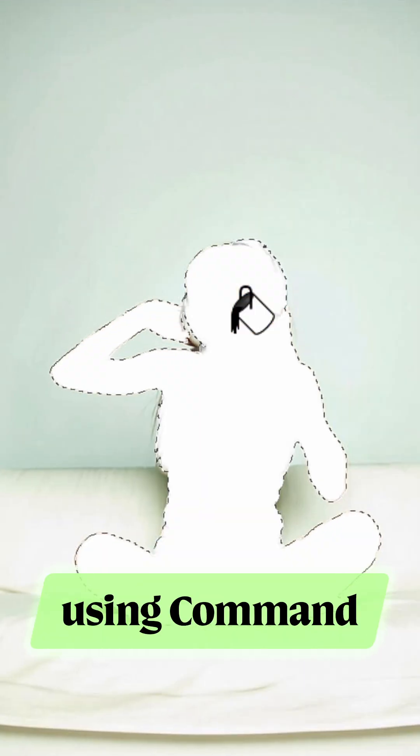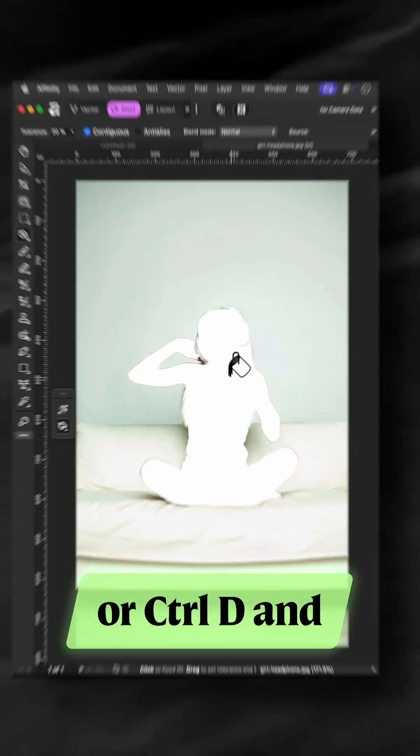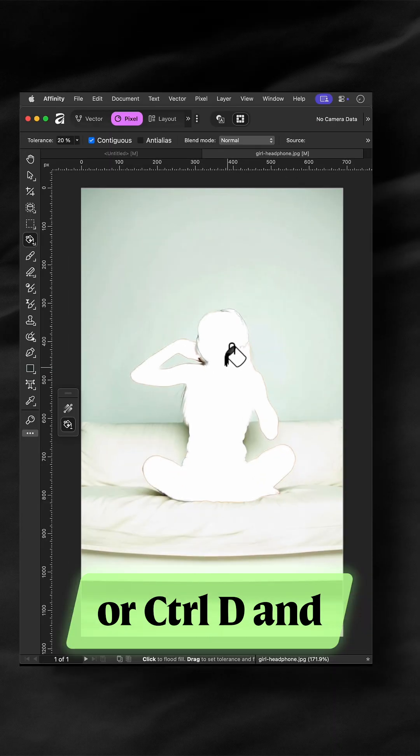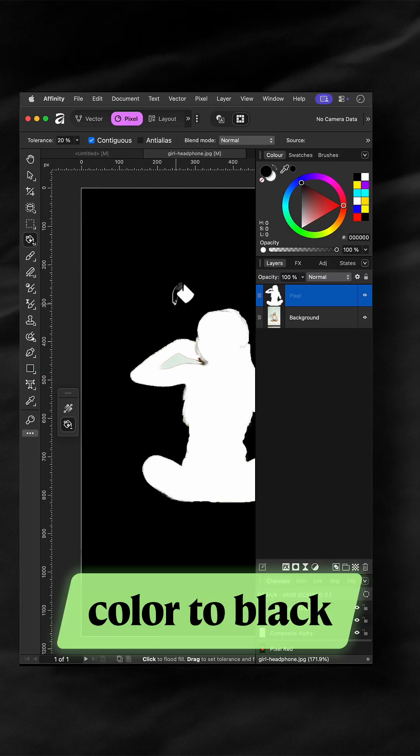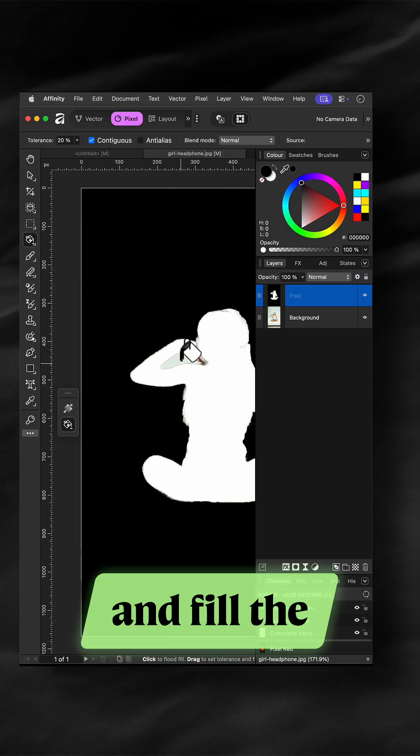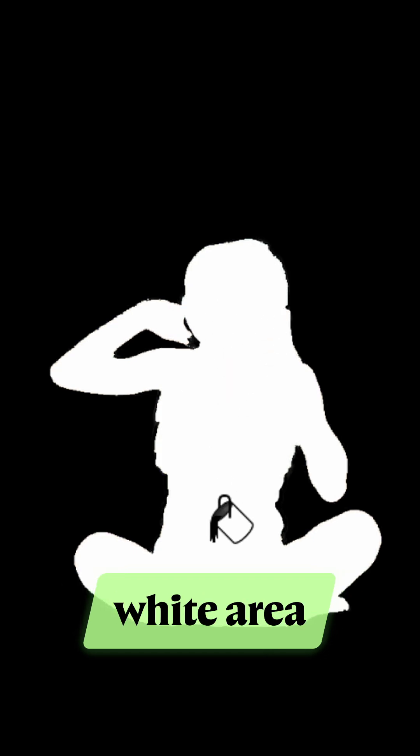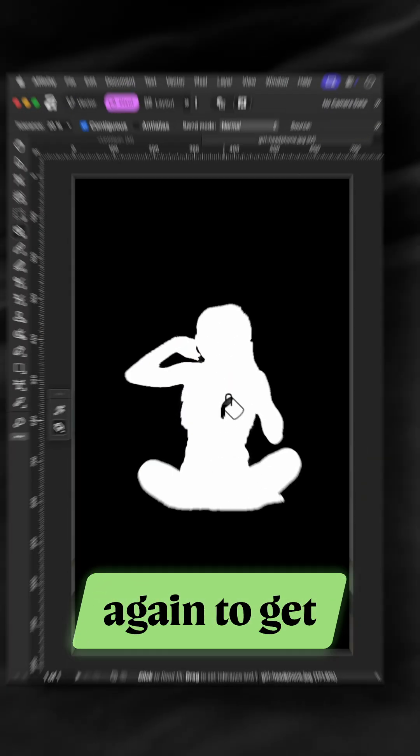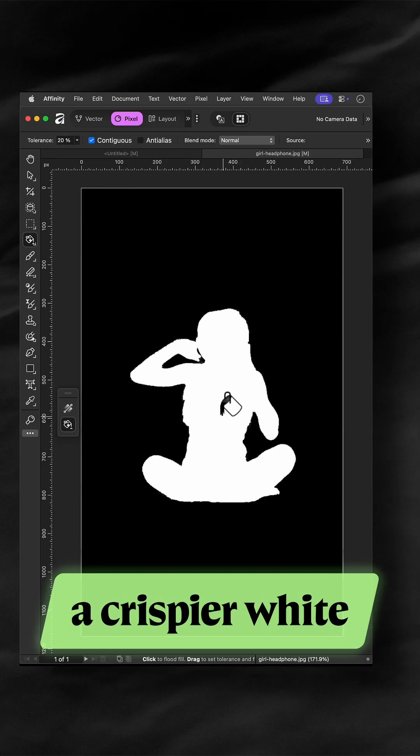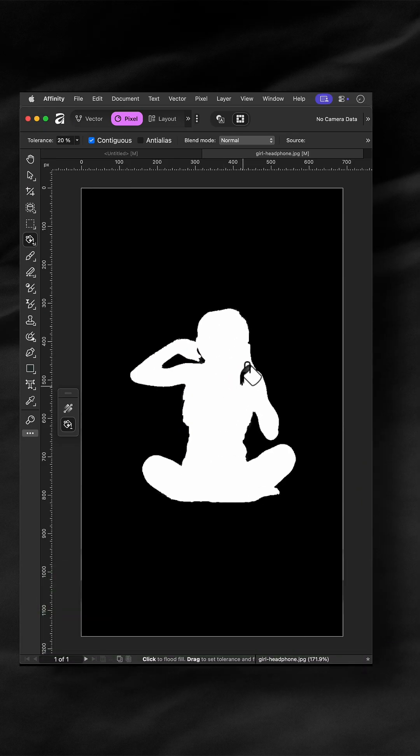Disable the selection by using Command or Control D and switch the fill color to black and fill the rest of the image. Switch the fill color back to white and fill the white area again to get a crispier white image.